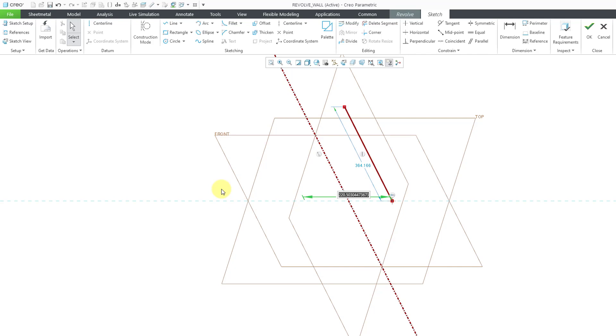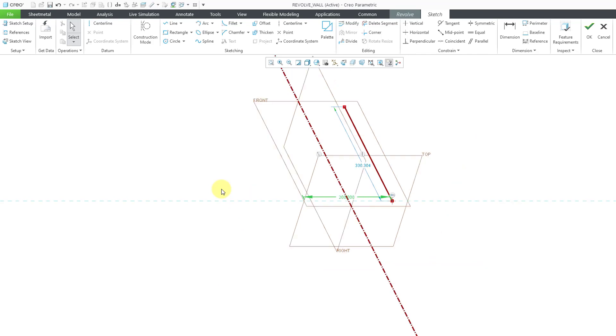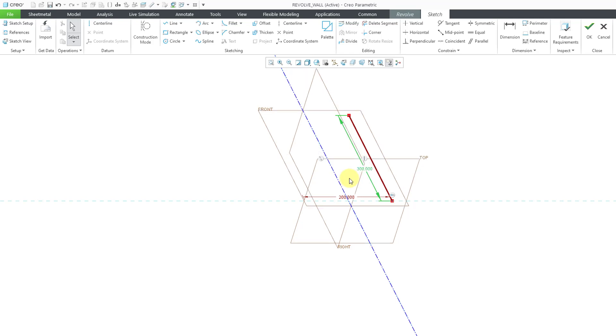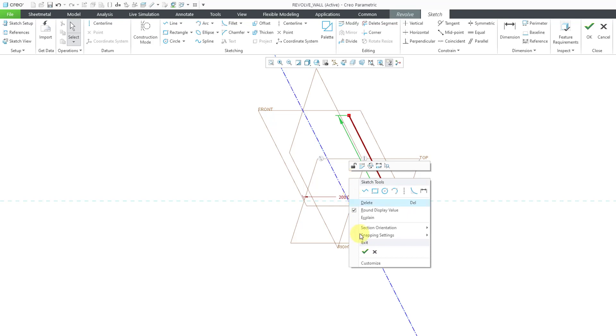And let me plug in a number. Let's use 200. That's good. And then for this dimension, let's change that to 300. I am ready to get out of sketch mode.